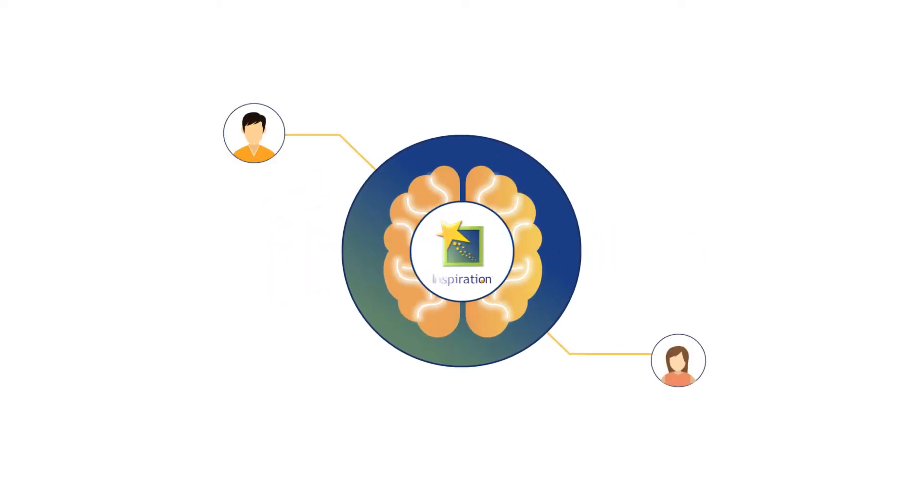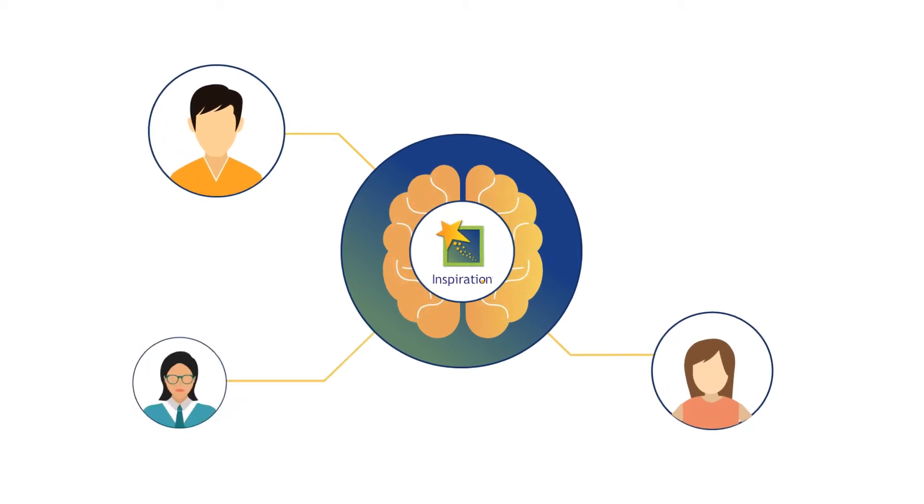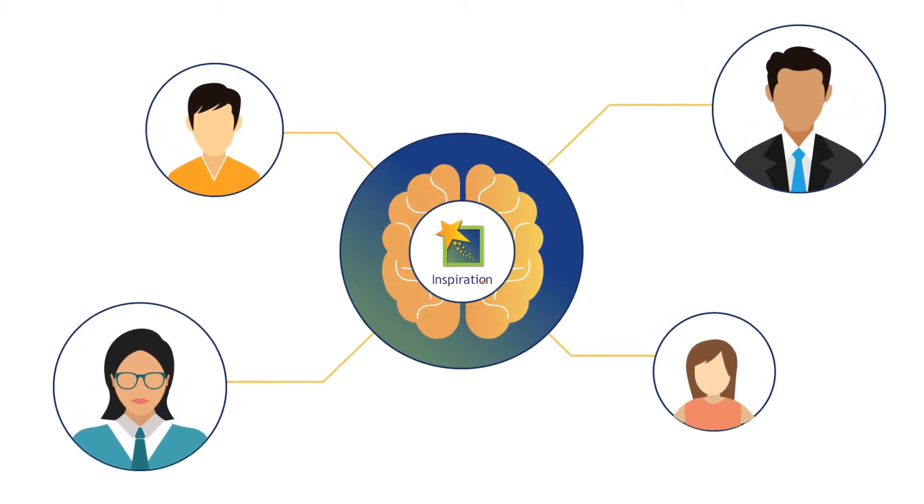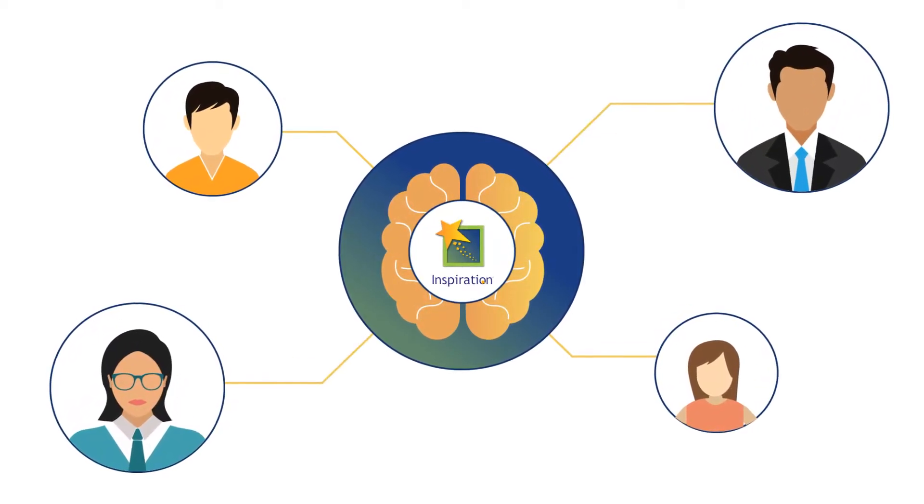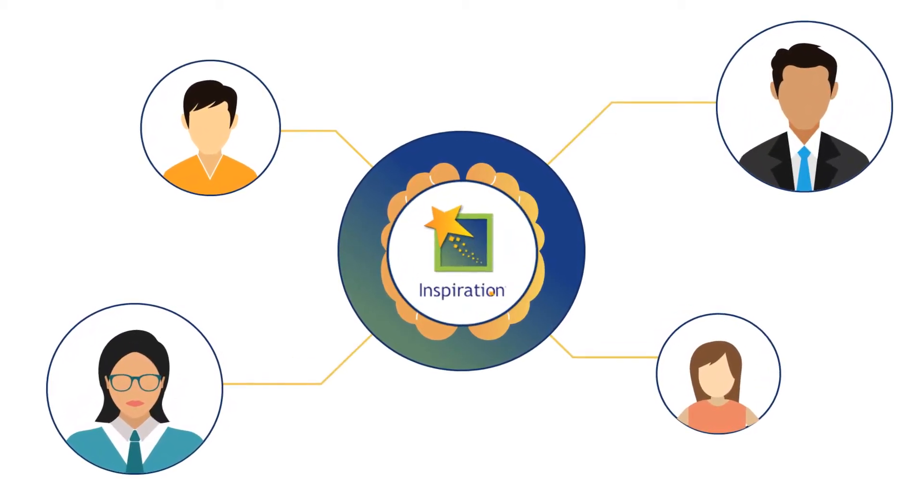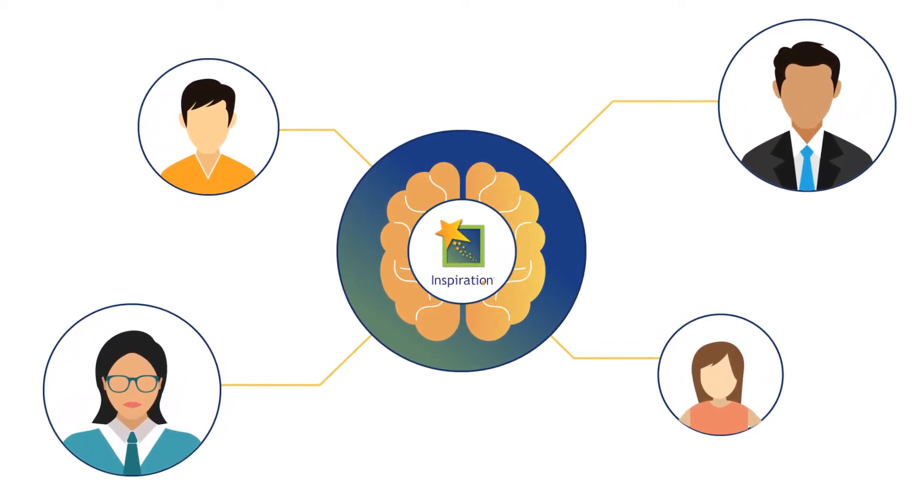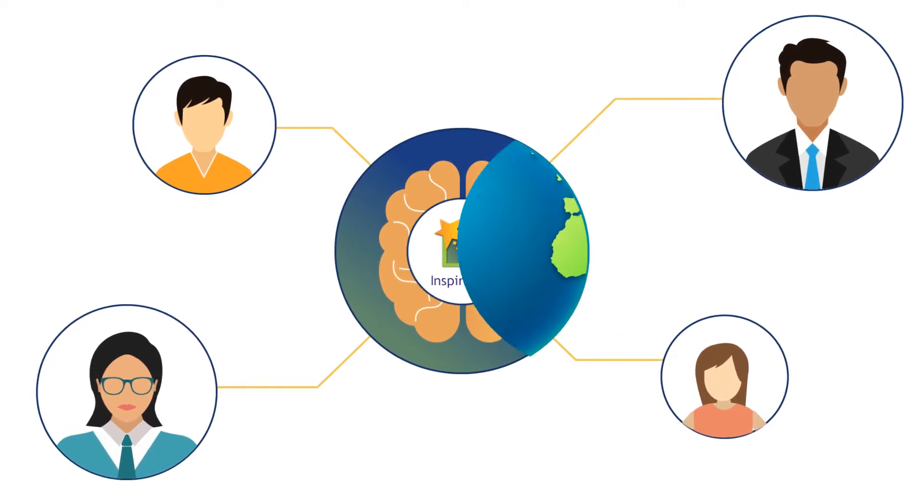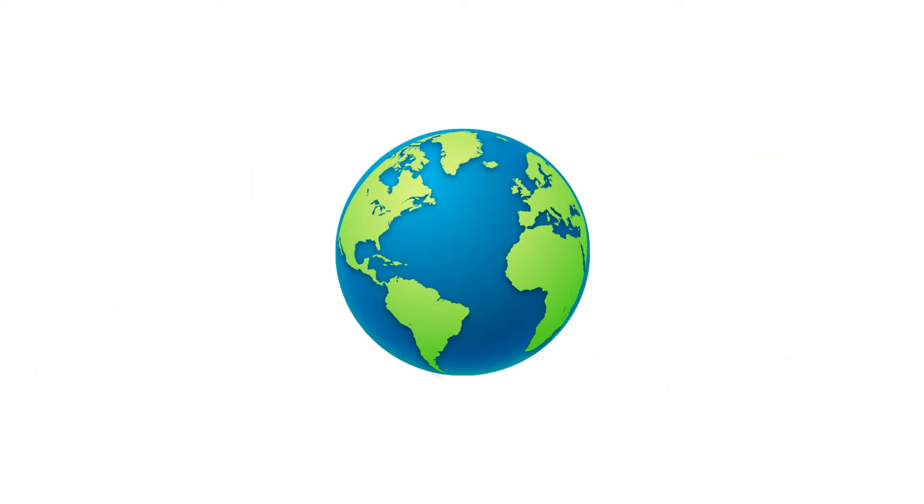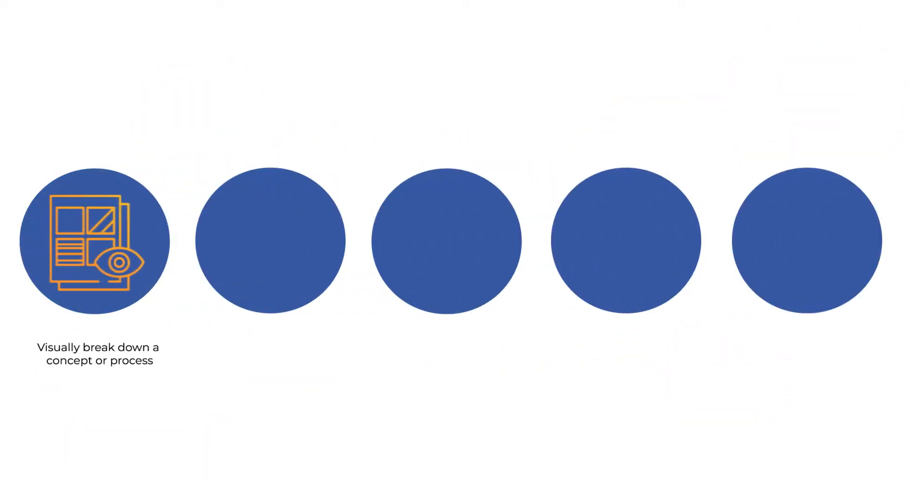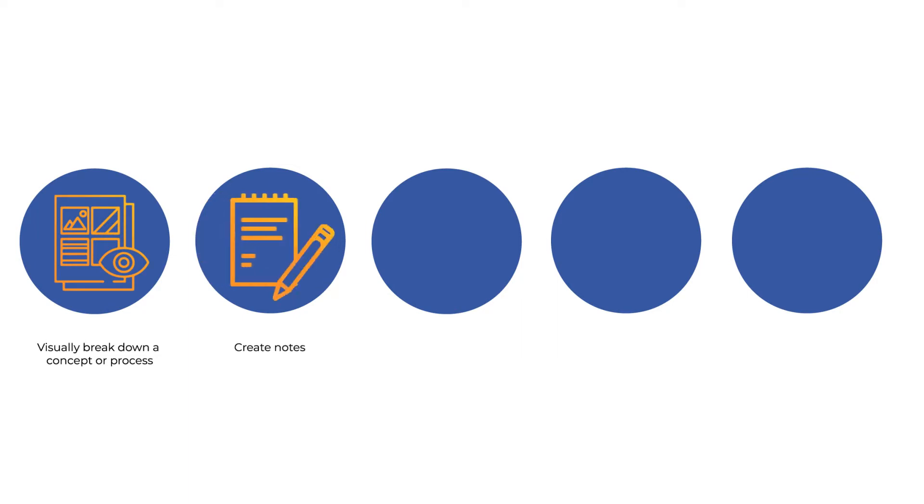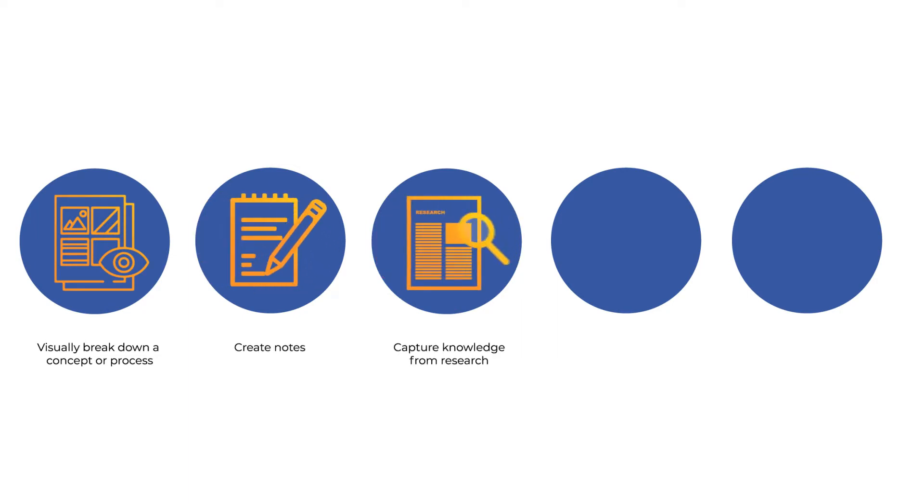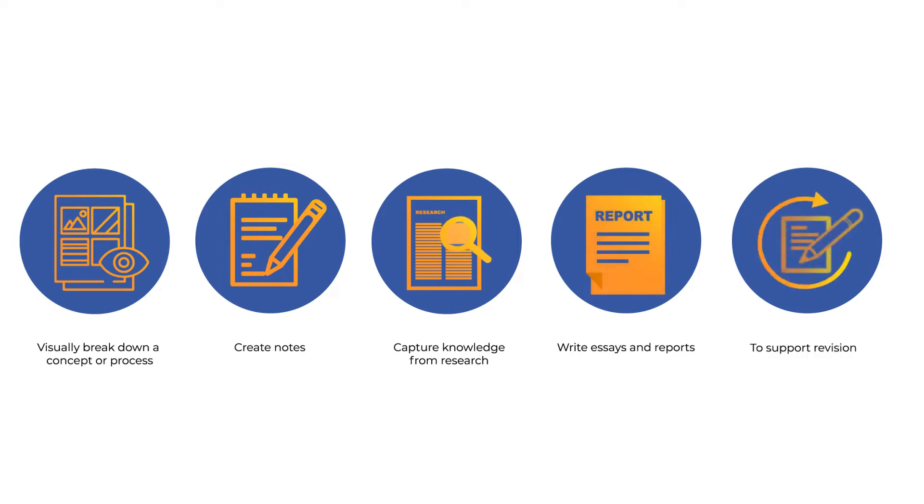Used by millions of students, educators, and professionals globally, Inspiration is a trusted visual thinking tool making it easy for users to visually break down a concept or process, create notes, capture knowledge from research, write essays and reports, and support revision.